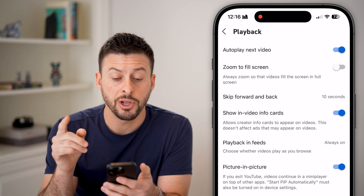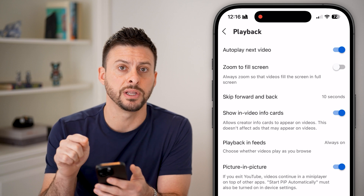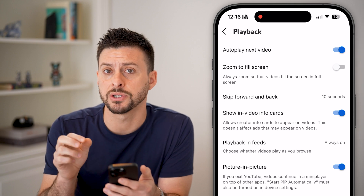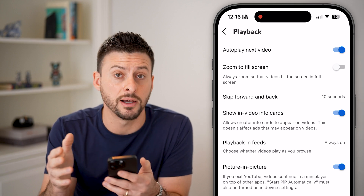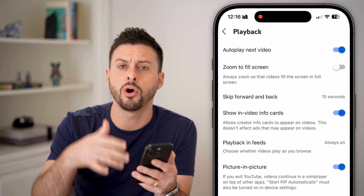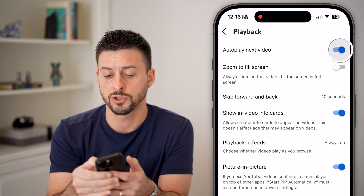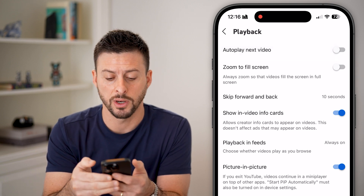From here, there are two different things. One is Autoplay Next Video — this is essentially at the end of watching one video, it will automatically start with another one. You can turn that off if you want.